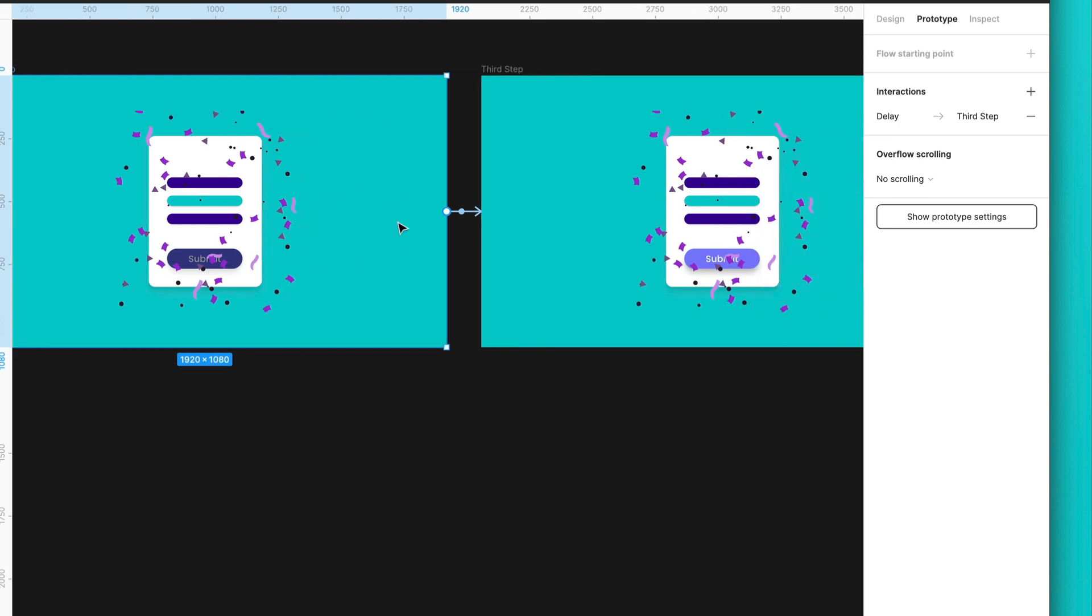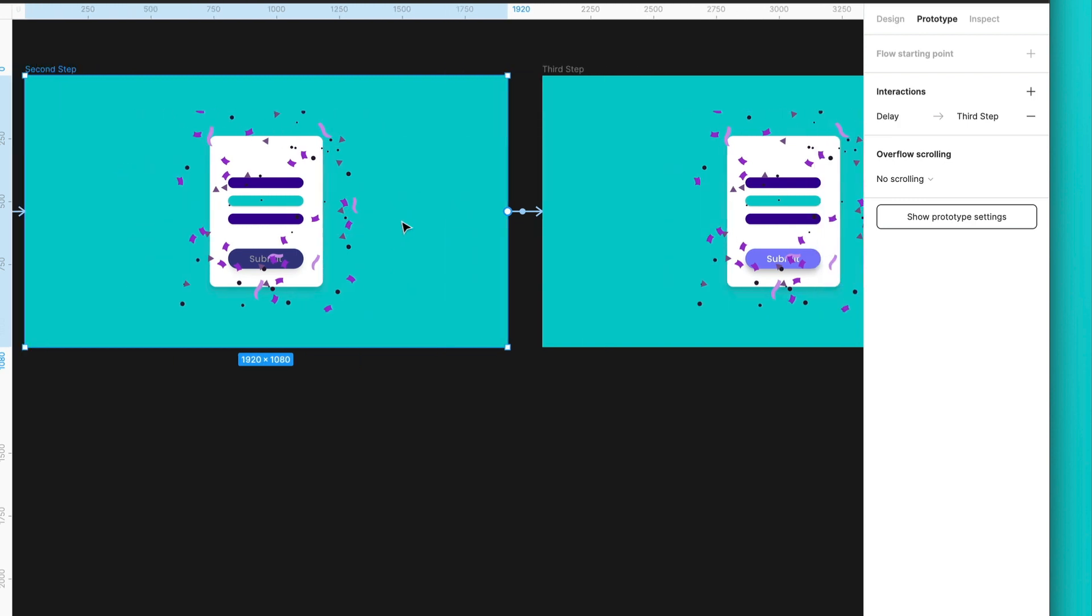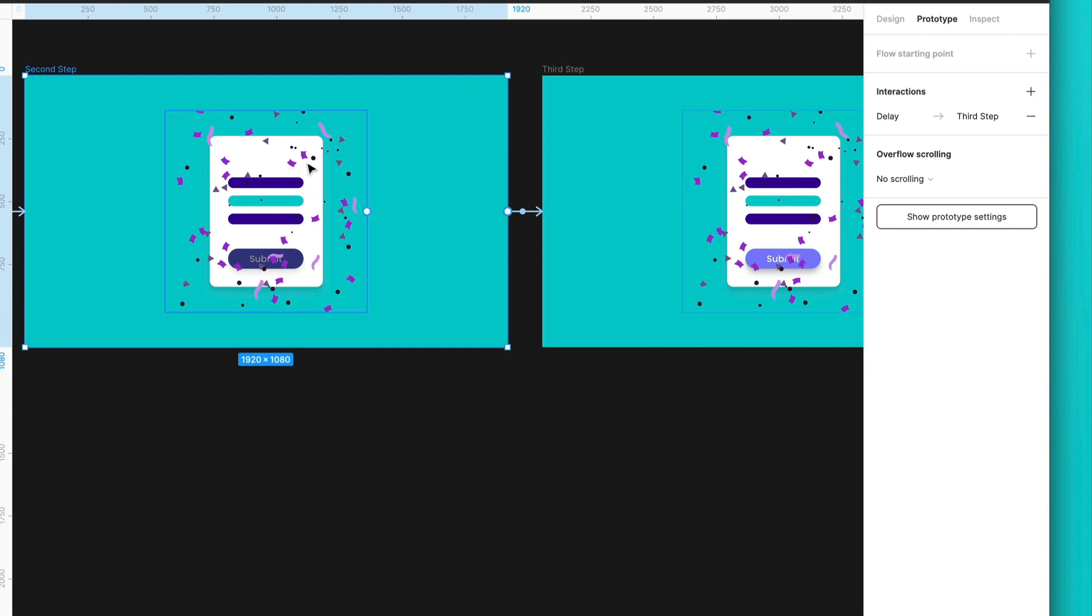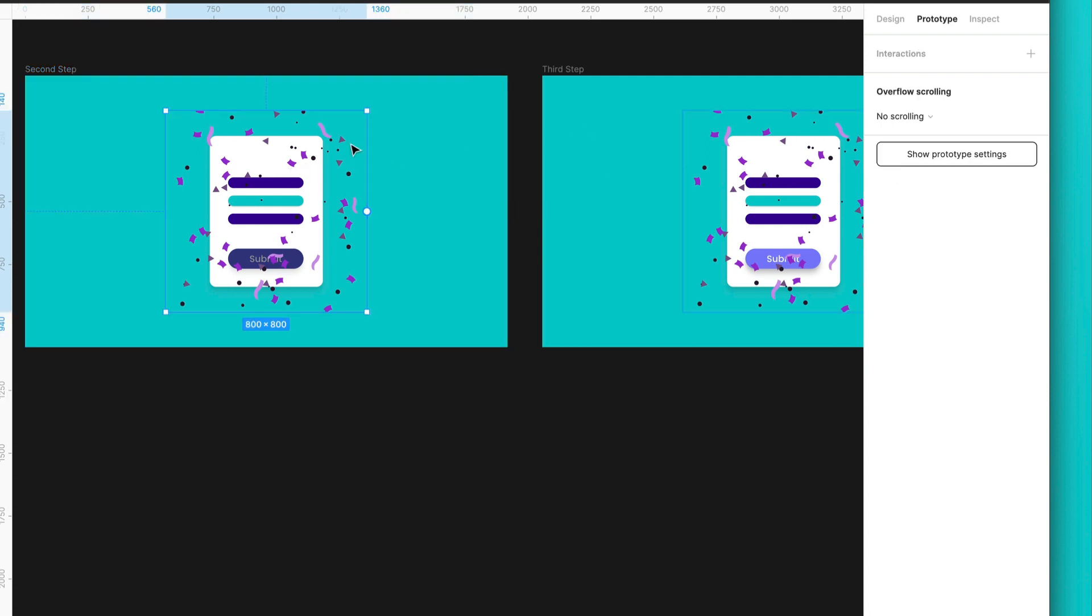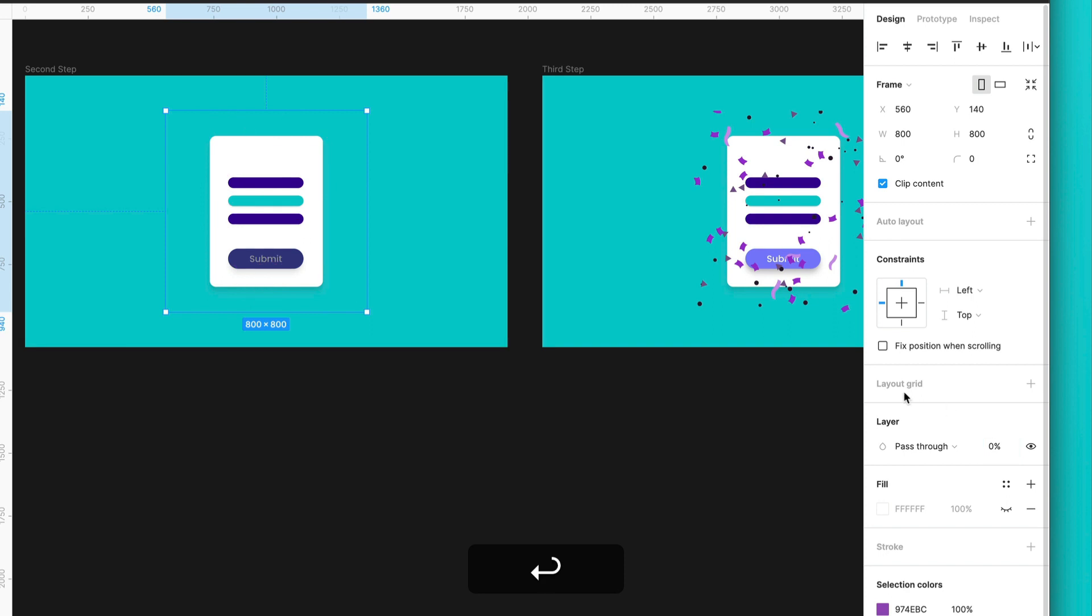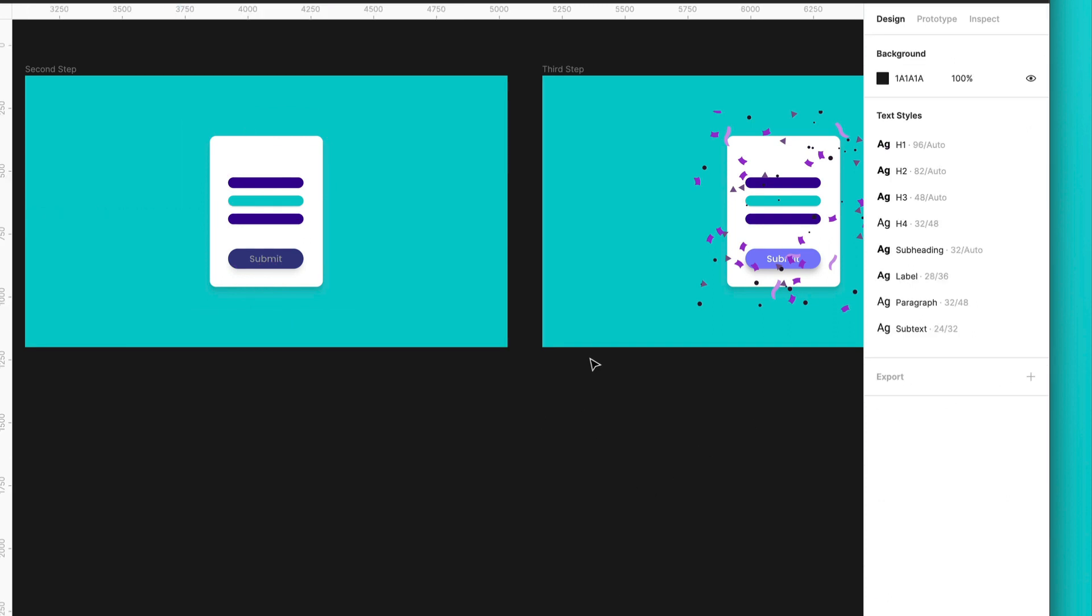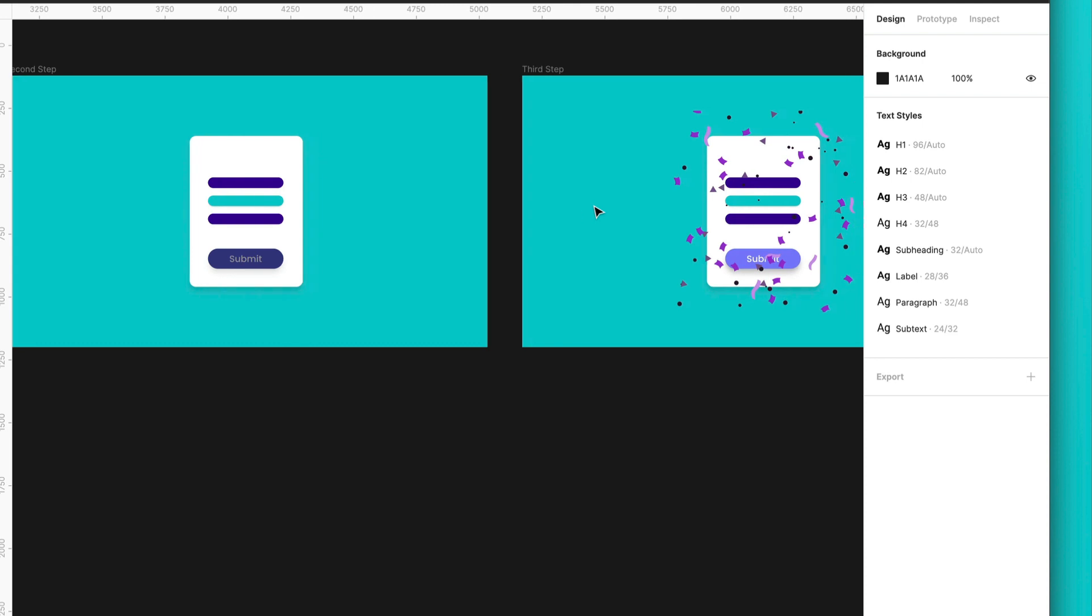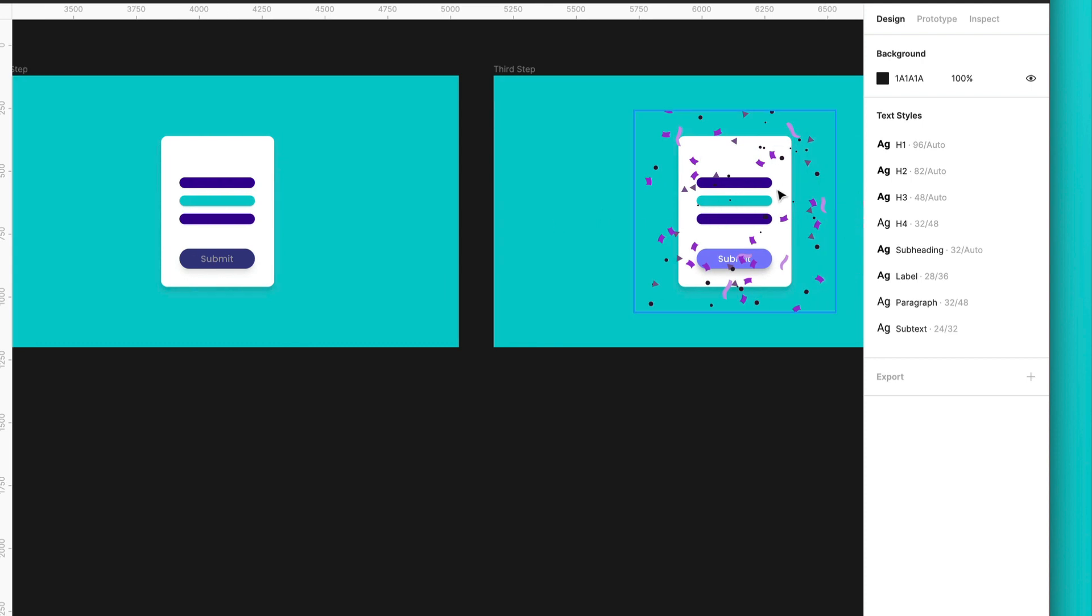We need to change from instant to smart animate. So, the frame will understand that some of the similar assets that we have from this frame to this other frame, they will animate it in a very interesting way in case we are making a change. So, what is the change we will make? This one. So, I will select the confetti here, and I will put it to 0%. So, the smart animate will help us to actually make it appear over here.